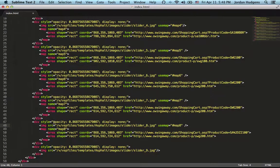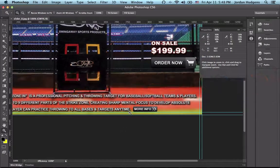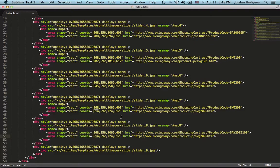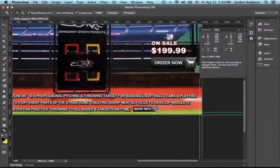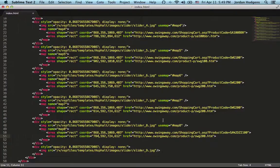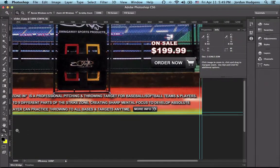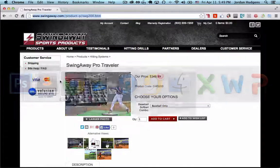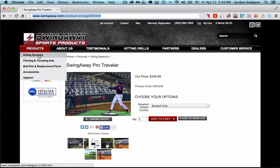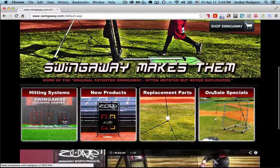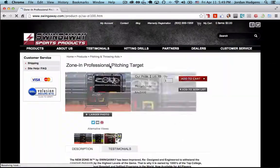Last but not least, the More Info button for slider 8. The top-left is 784, 590, and the bottom-right is 894, 614. The product is called the Zone In, which is under the New Products category. I'll grab that URL and paste it in — and we're done with the code.